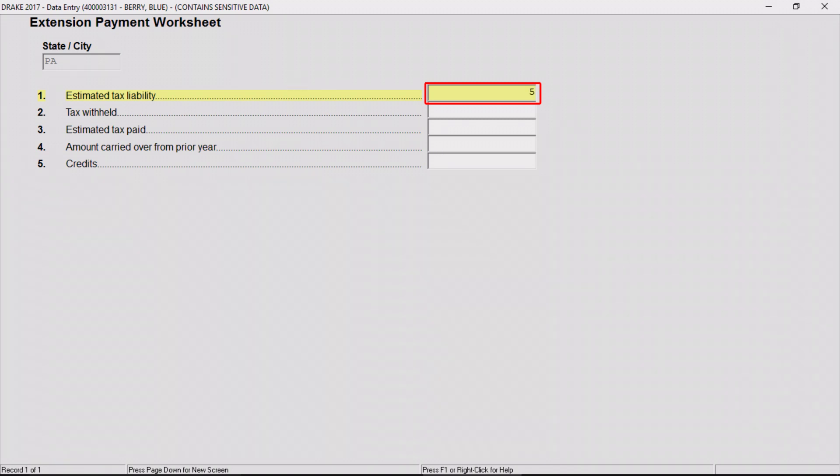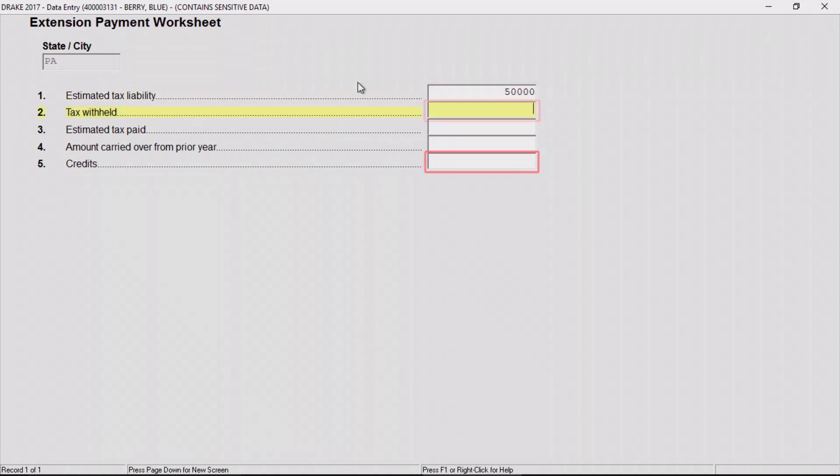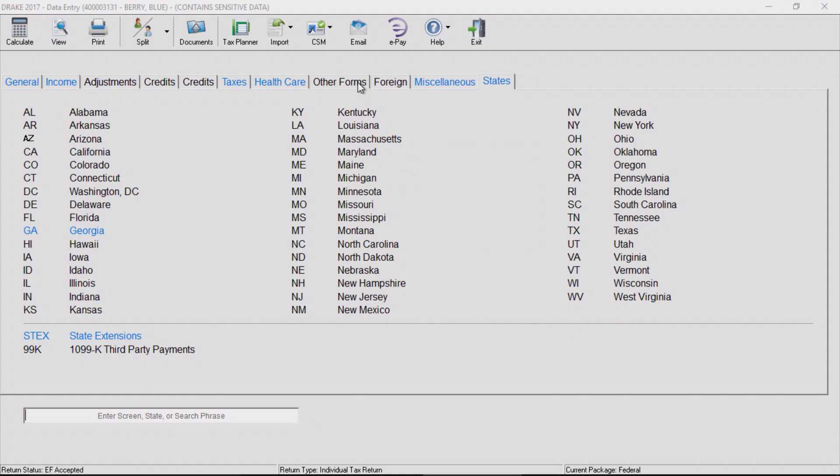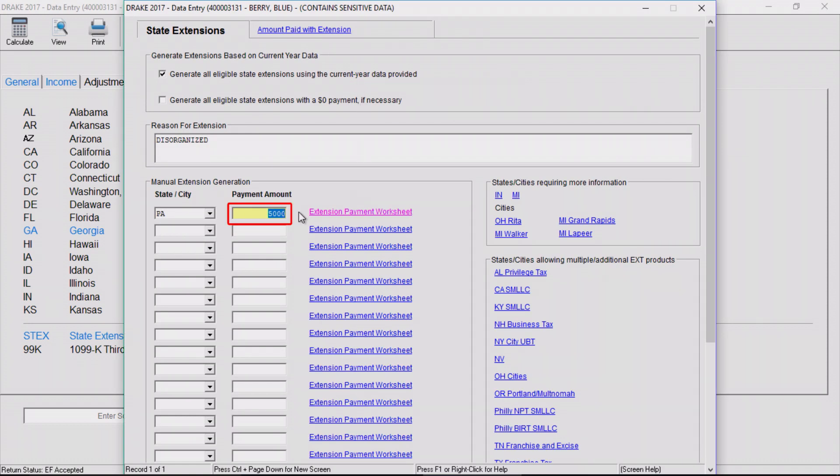Complete these fields including the estimated tax liability, amounts paid, and credits. When the worksheet is closed, the calculated payment amount auto fills the field.